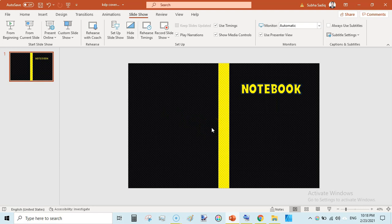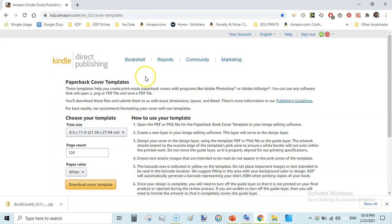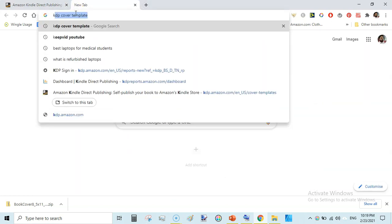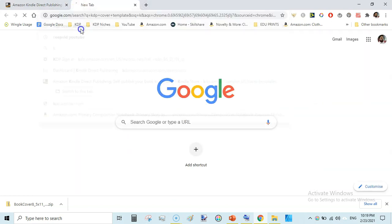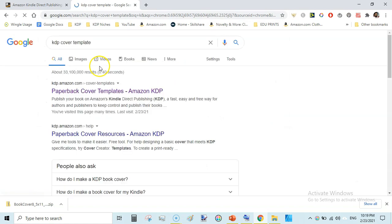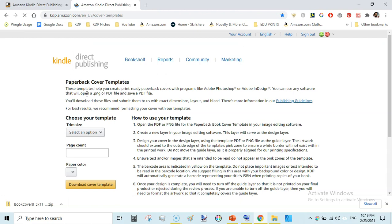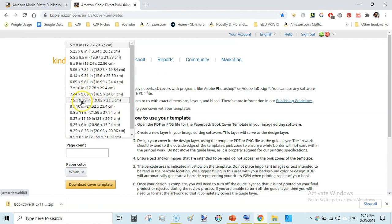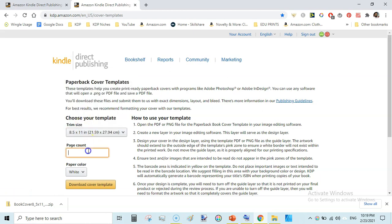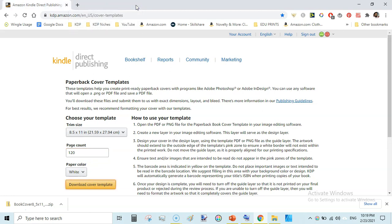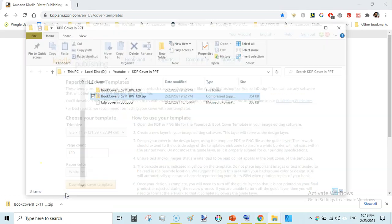So we are going to do this. Before doing this cover creation in PowerPoint we need to download first the cover template from KDP website. So I have gone to KDP.Amazon.com simply I search KDP cover template in Google and then I came here. This is for beginners only so firstly select your book size that is 8.5 into 11 then select number of pages 120 and select the page color I always select white and then download. When you download this template you will have this zip file.